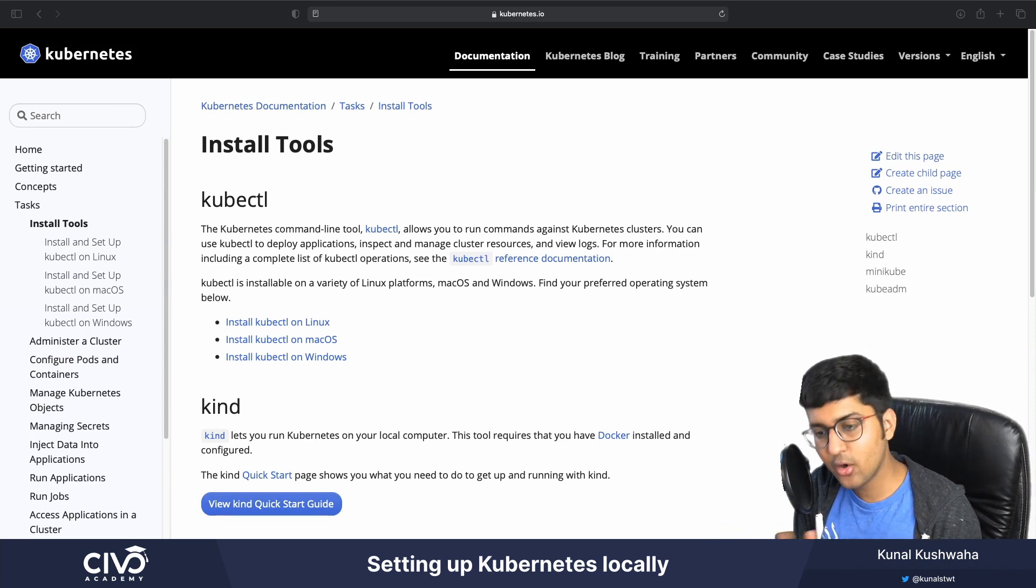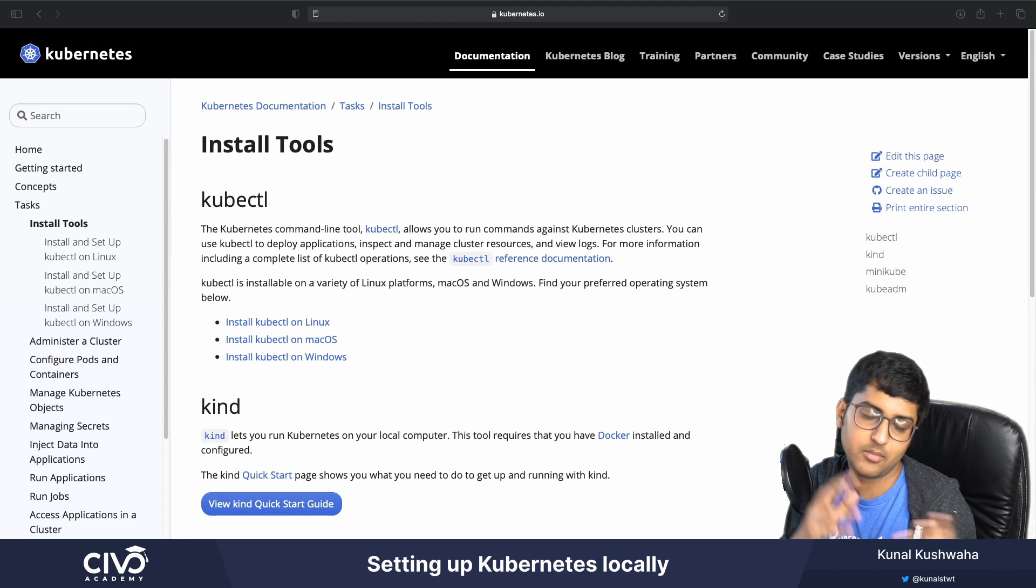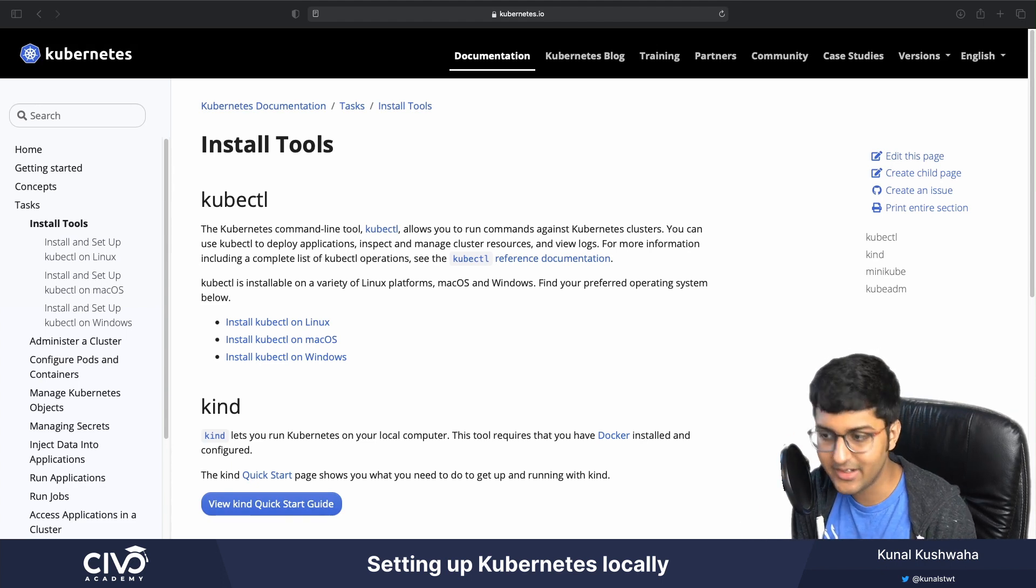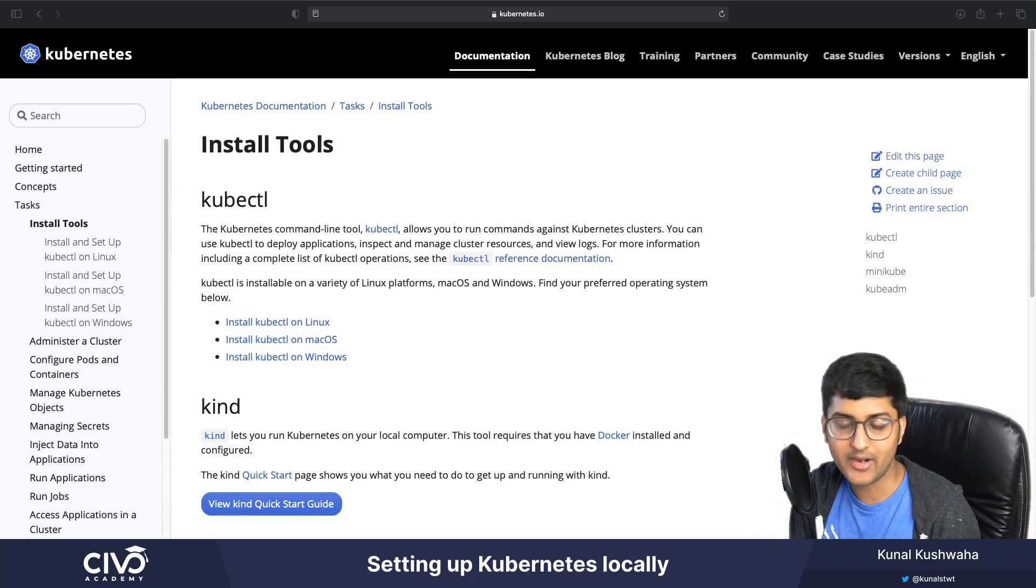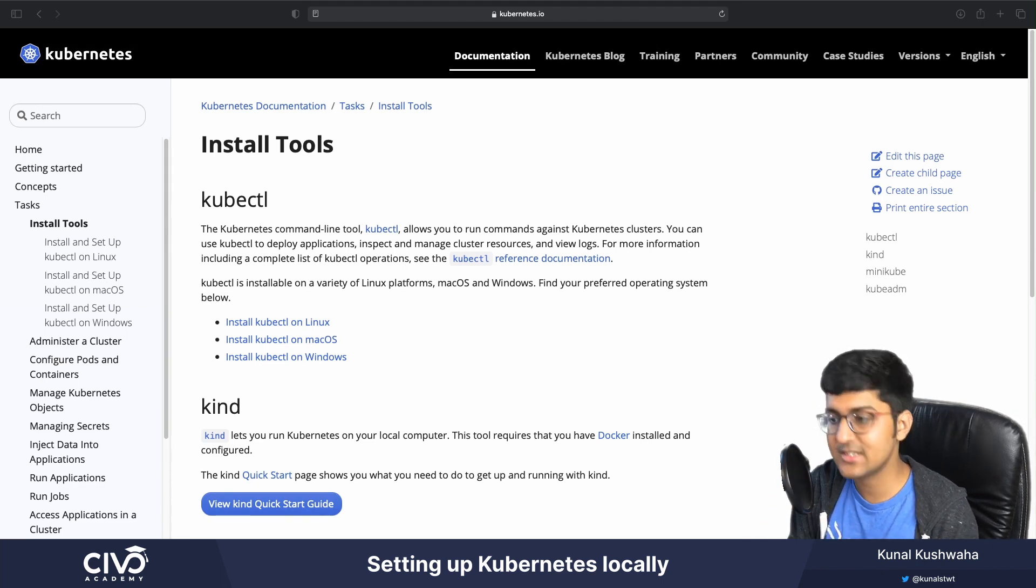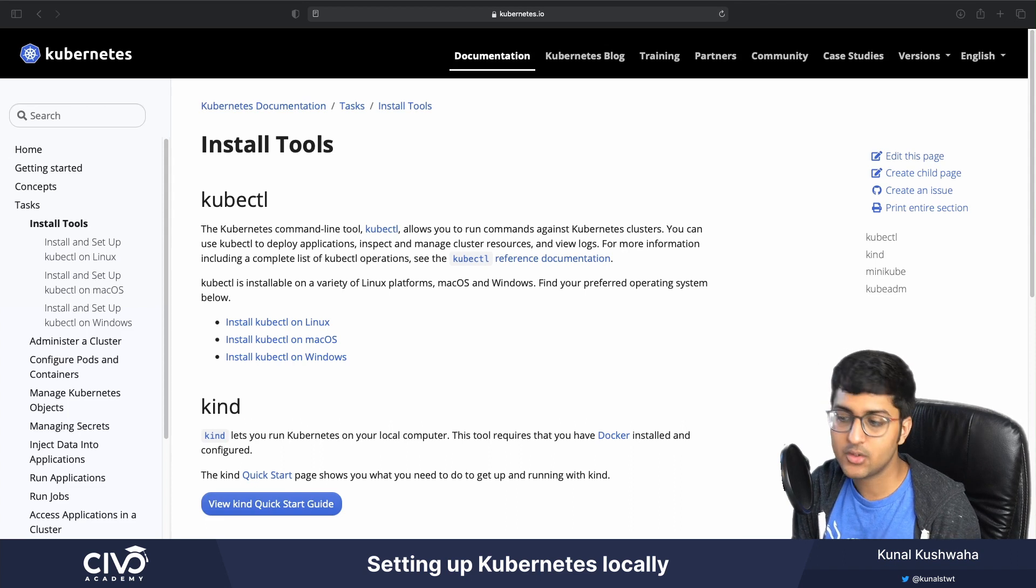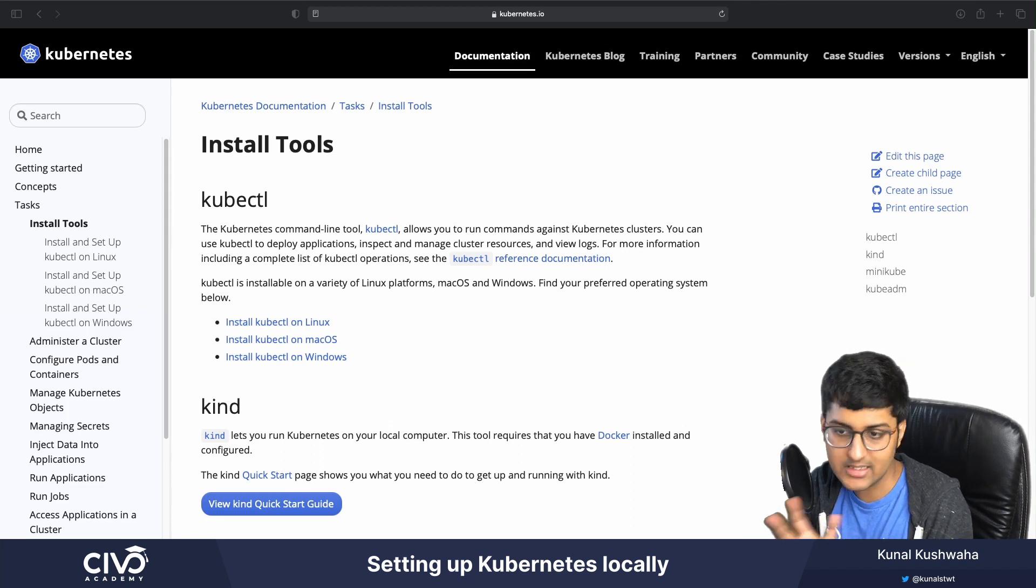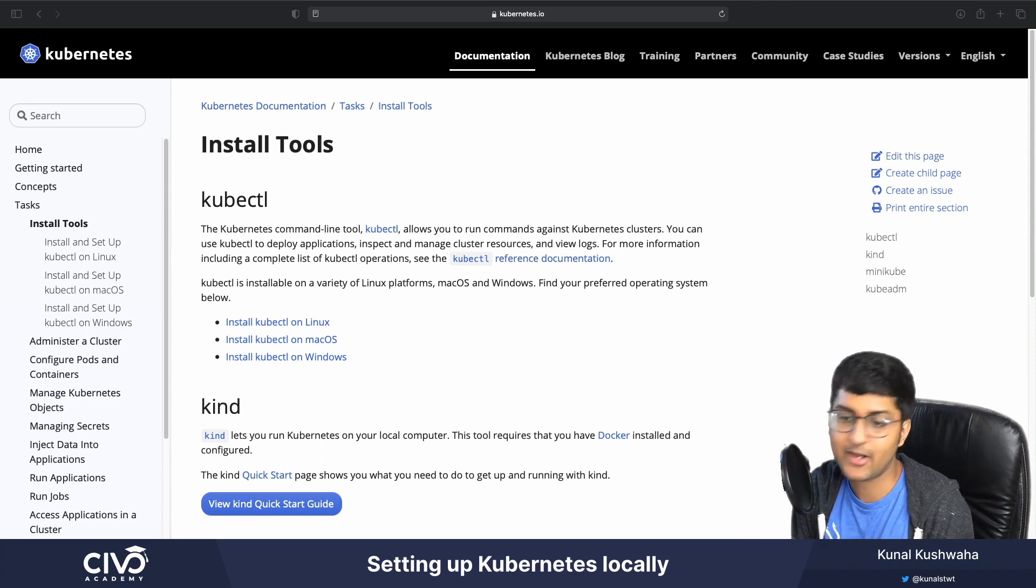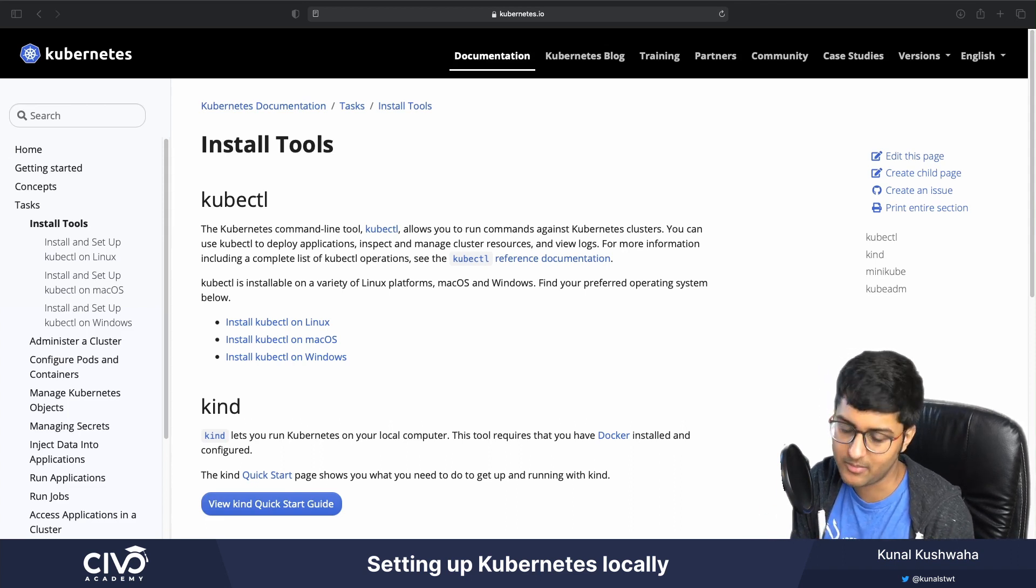Later on, when we'll move into more like a production-ready environment, something using a cloud provider like Civo, for example, you'll be able to explore all the other features that cannot be demonstrated on Minikube.